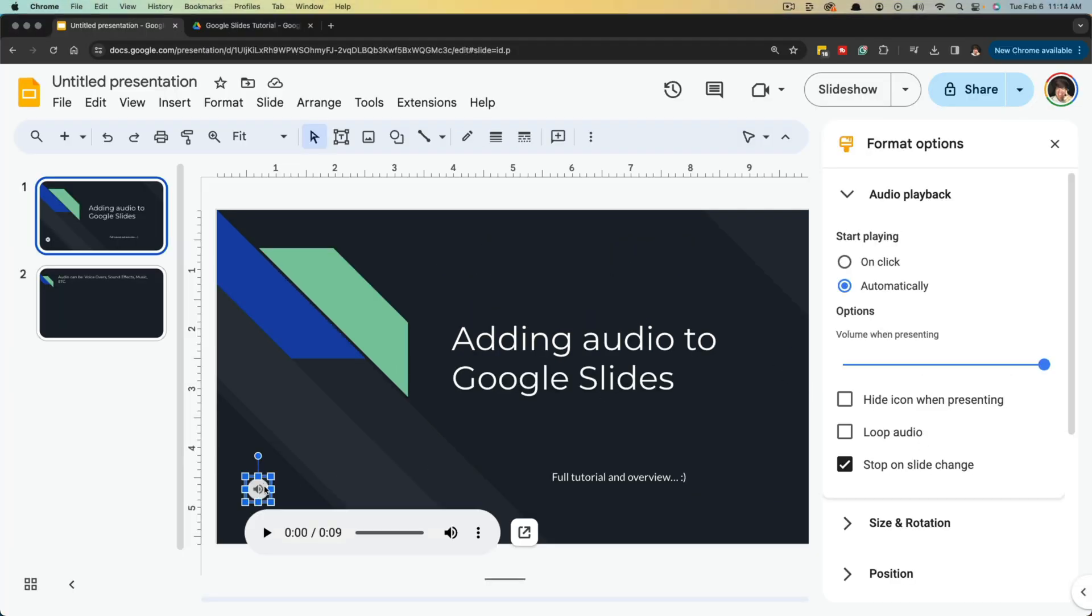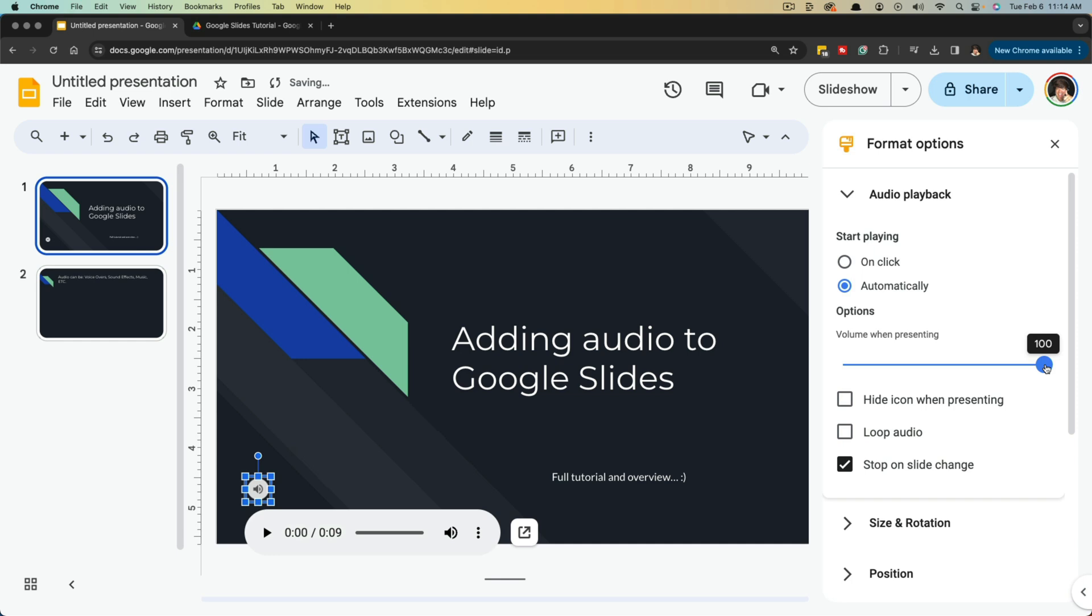Anytime you want to go back and adjust your audio, you just click on the little icon here and this will bring up all of these formatting options. Next underneath here, we have the volume when presenting. You can increase or decrease this by sliding the little slider here left or right.